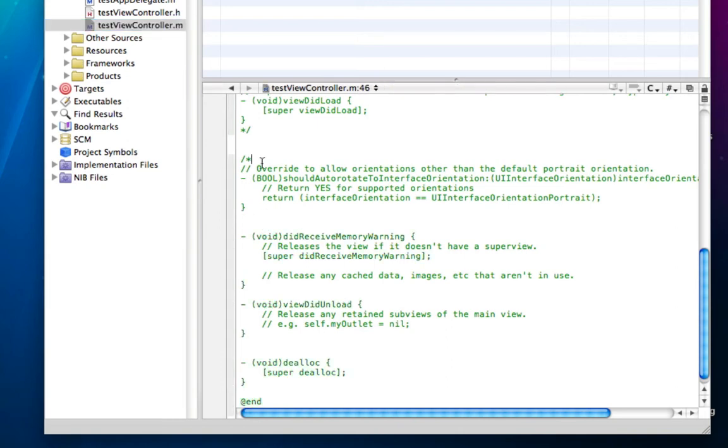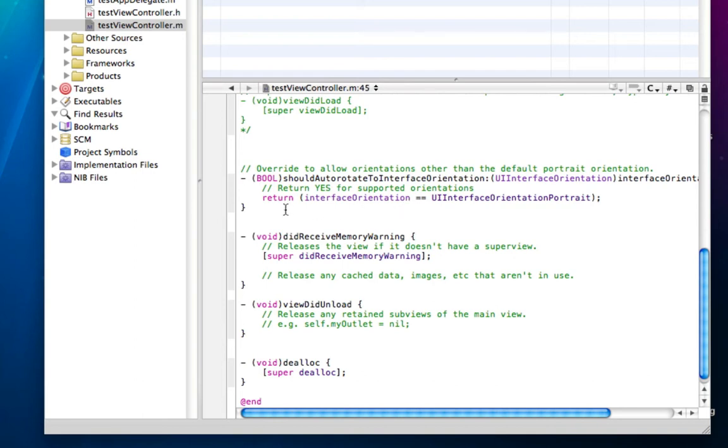Come down in your code and uncomment the following code which is bool should auto-rotate to interface orientation. This is in your viewcontroller.m file. You see there's a return function here, and it says interface orientation, UI interface orientation portrait.